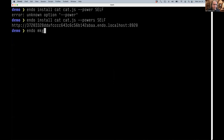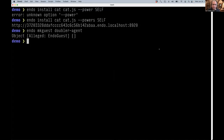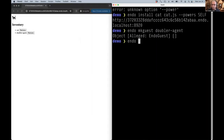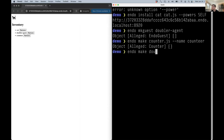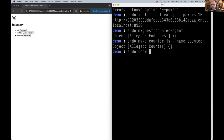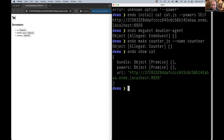Since I purged, I've created cat and it's in my inventory. We can run 'endo make counter.js' to name that counter. Regarding cat — deleting it would remove the installation and the page would not load again. 'endo show cat' shows you the object containing the bundle stored in the content-addressed store, the powers object granted to it, and informatively the URL where you can open it.